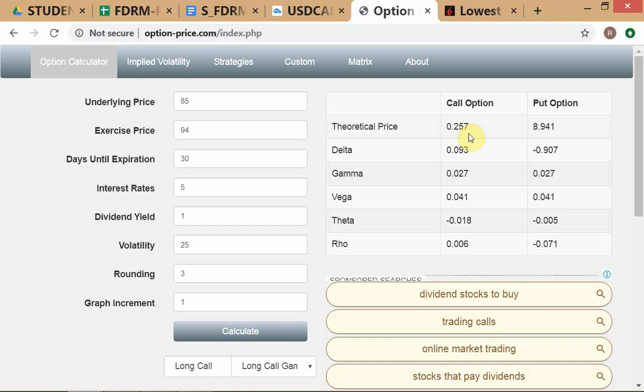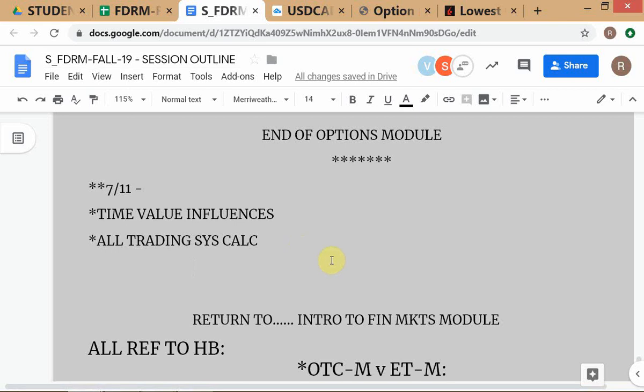That options education website link I gave you says that for in-the-money options, to calculate the positive intrinsic value: for calls it's underlying minus strike, and for puts it's strike minus underlying. But that's a mechanical way - that's why some of you were getting confused. I told you the conceptual way to understand intrinsic value is to ask yourself: can I make any non-zero positive profit by exercising this option? This is all written clearly in your notes.